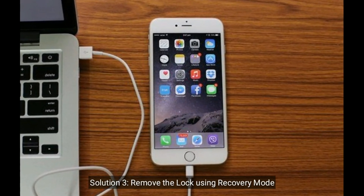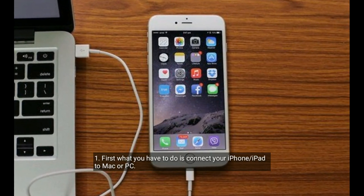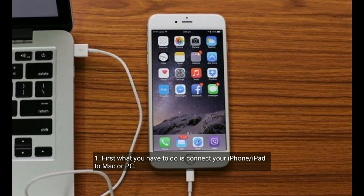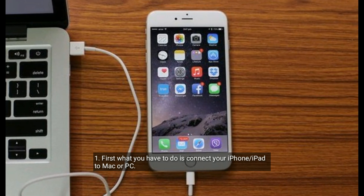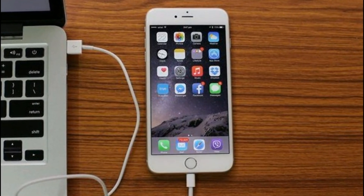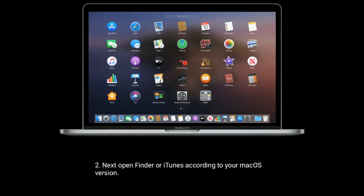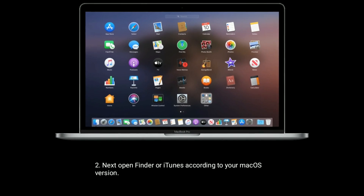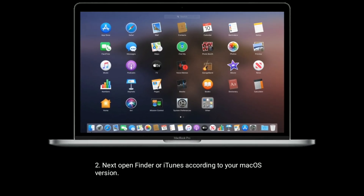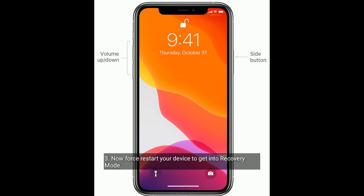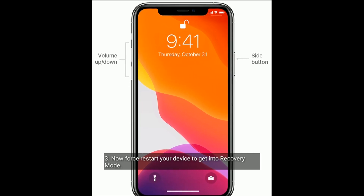Solution three is to remove the lock using recovery mode. First, connect your iPhone or iPad to your Mac or PC. Next, open Finder or iTunes according to your macOS version. Now, force restart your device to get into recovery mode.